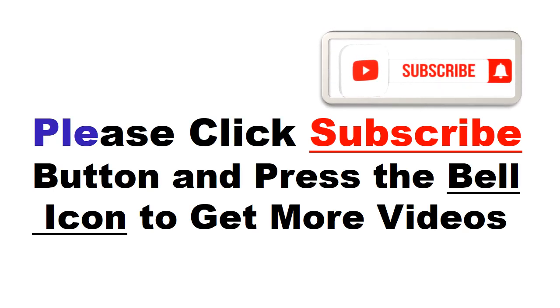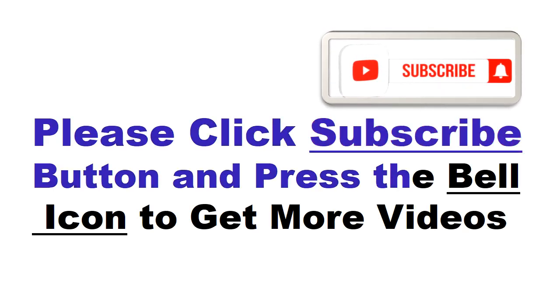Please click subscribe button and press the bell icon to get more videos and other information.